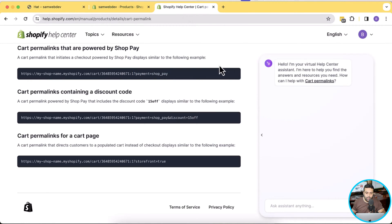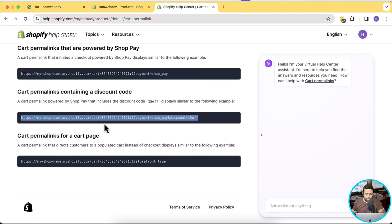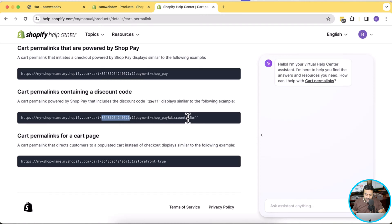Here's the documentation of the cart permalink — I'll put the link to this documentation in the YouTube video description. Through this documentation, we can generate a URL which will automatically add the product to the checkout with the discount applied. That's the example of the URL. In order to create this URL, what we need is the variant ID and the discount code. We need these two things and we'll be able to generate the URL.